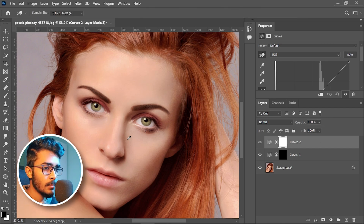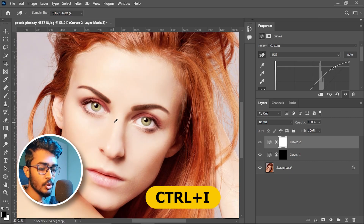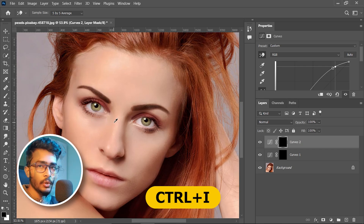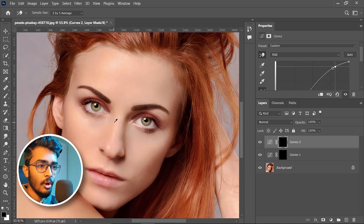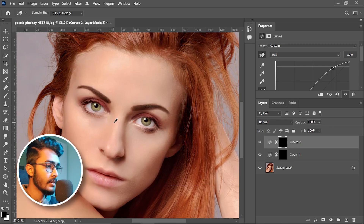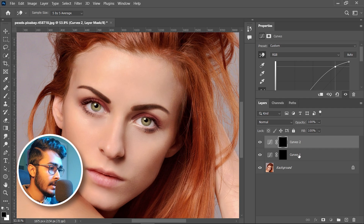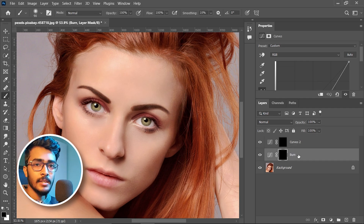Select the hand tool, spot a bright area, and click and drag up to make the bright area more brighter. Now press Ctrl+I. We will draw lines on the bright area and the dark area.